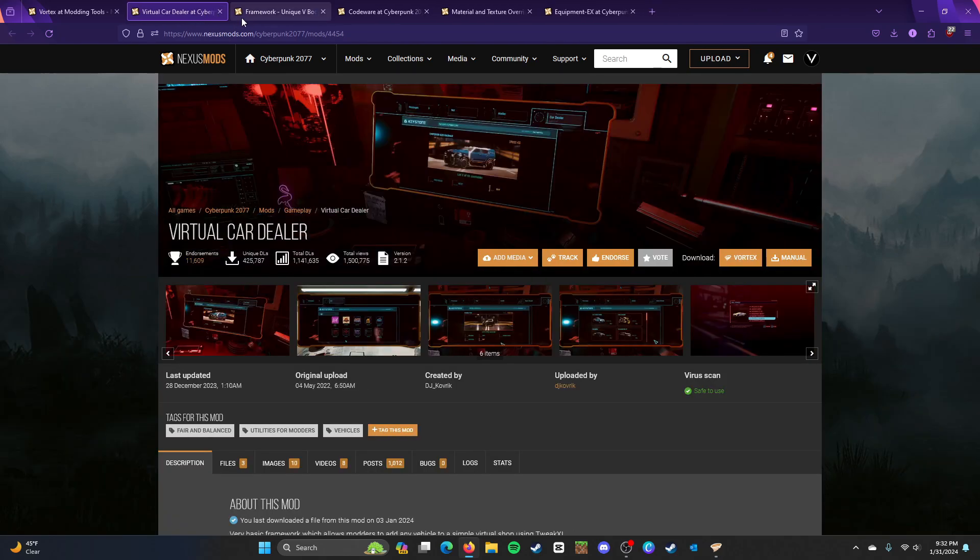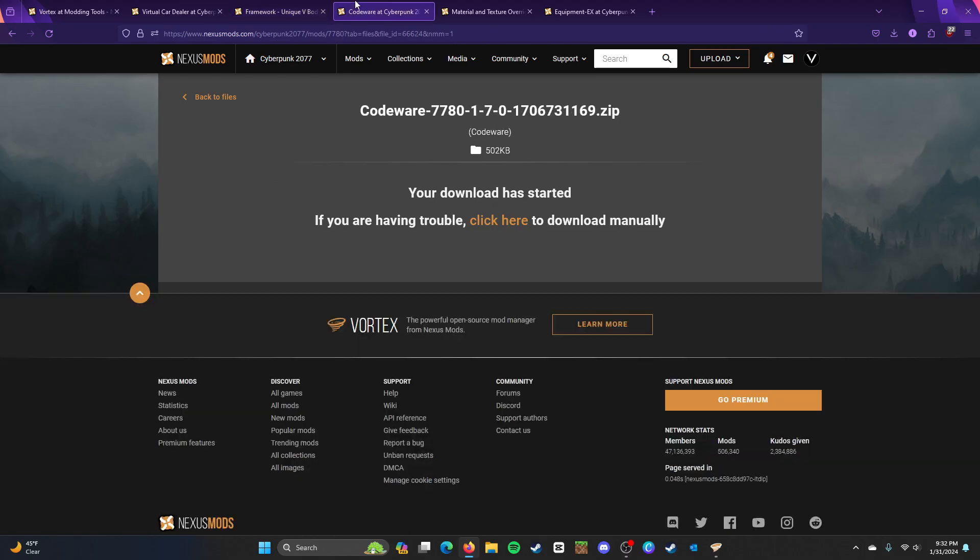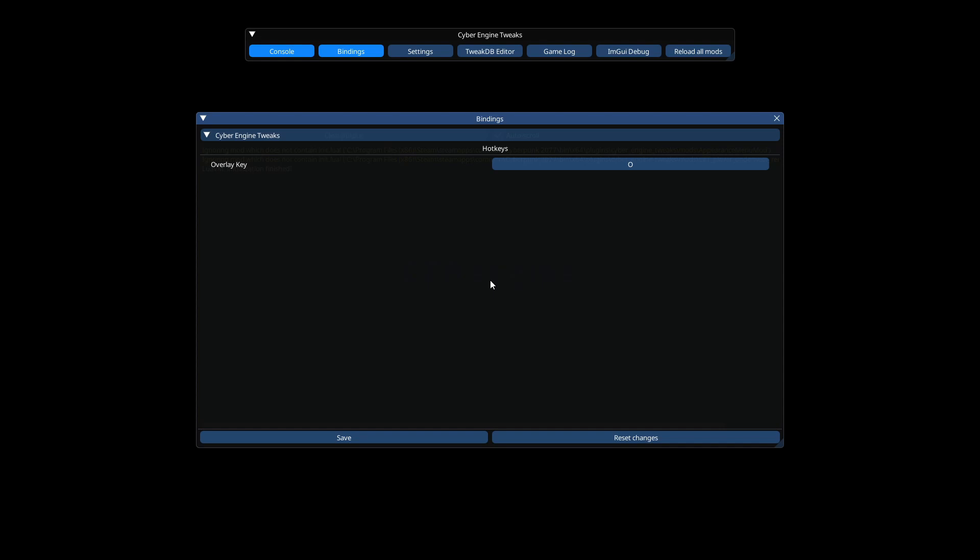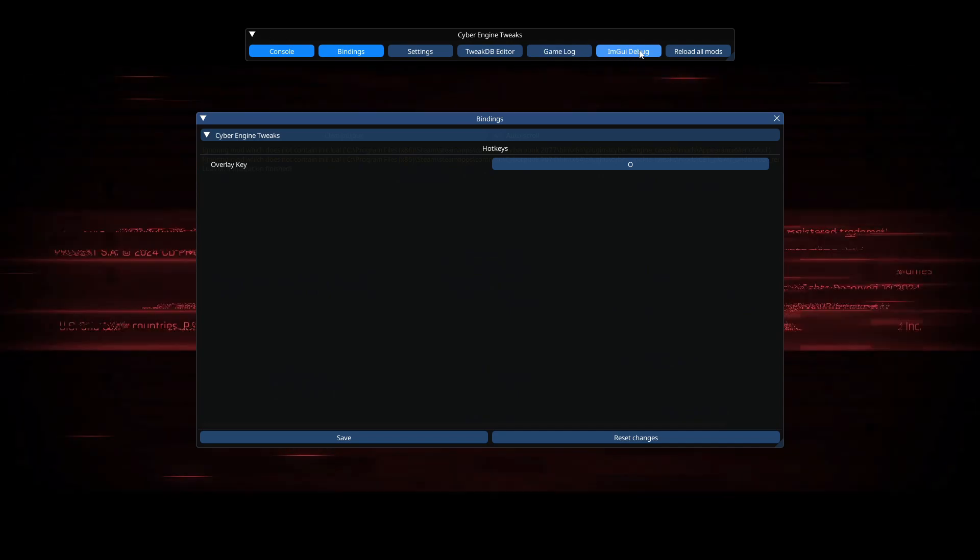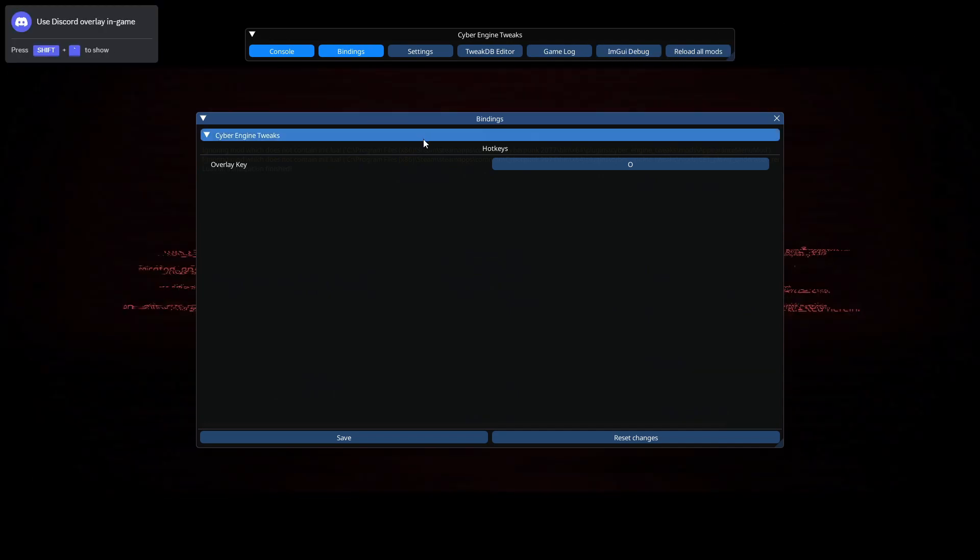But after you've installed those mods, those are pretty much the basic ones. So, once you come up here, it's going to ask you for your Overlay key, Cyber Engine Tweaks. It also will pop up the Settings, Tweak DBS, and all that stuff. But you don't need all of that.